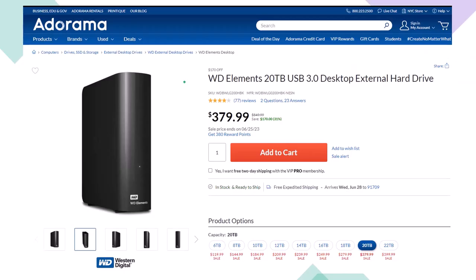Here we have a Western Digital WD Elements 20TB USB 3.0 desktop external hard drive we use as part of our backup system. If you lower the number of terabytes of storage, the price will lower dramatically as well. When thinking about a backup system, you're usually thinking about an online system, or an external hard drive system like this, or ideally some combination between the two, giving you some redundancy.